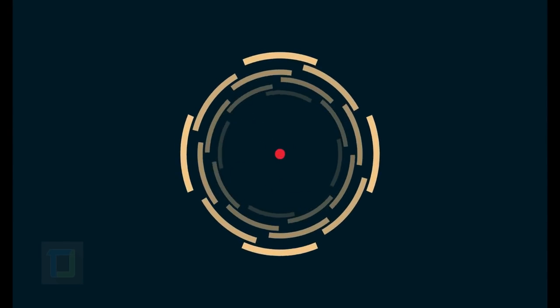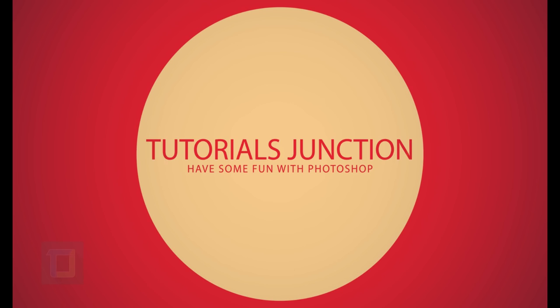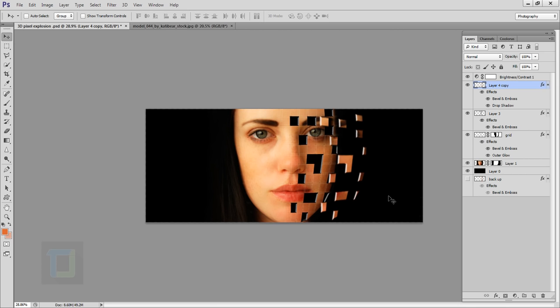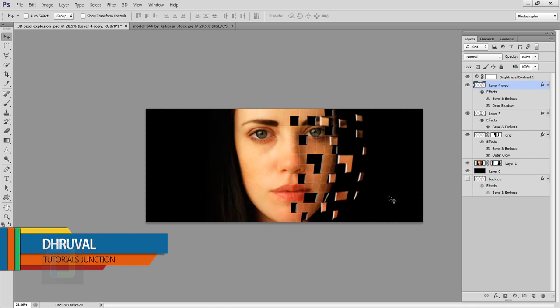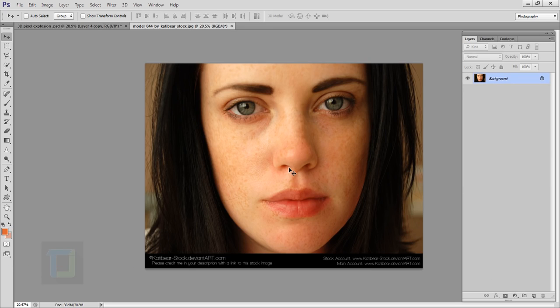In this video I'm gonna show you how we can create a 3D pixel explosion using Photoshop. Let's get started. What's up guys, Drool here. As you can see, this is the final output and this is the stock image that I'm going to use. I found this stock image on deviantart.com and if you want to use the same image, the download link is in the video description.